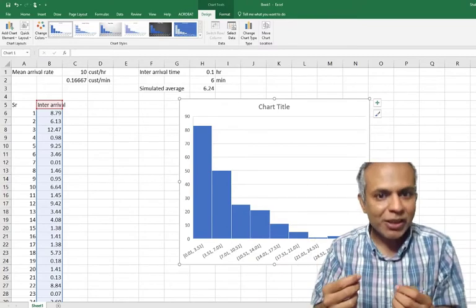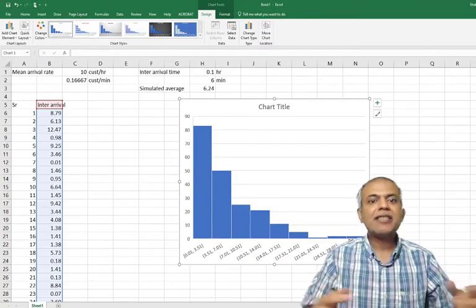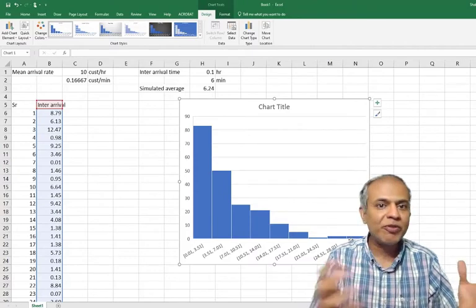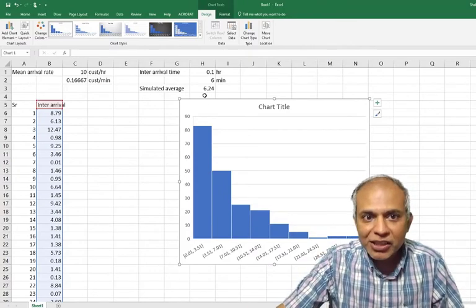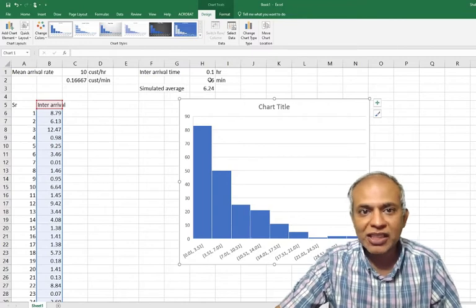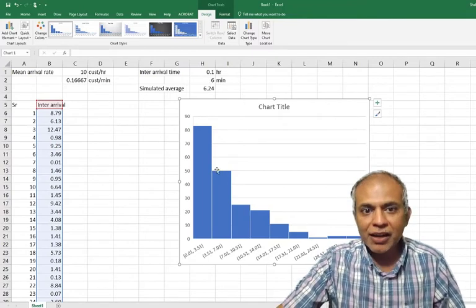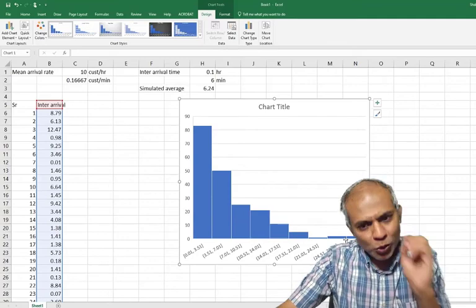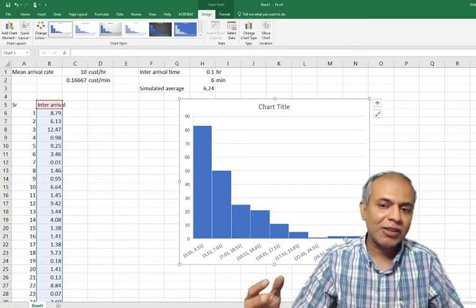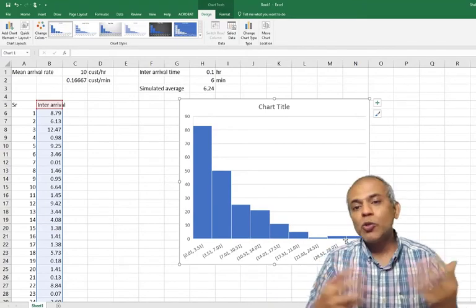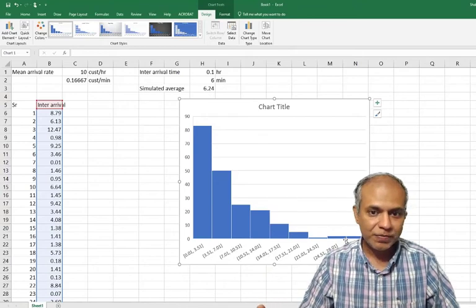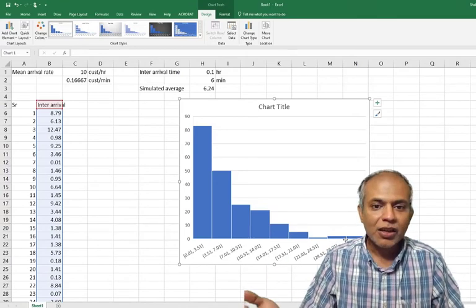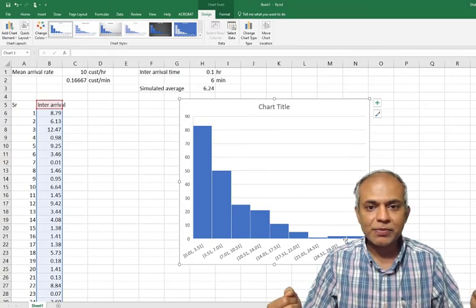So the concept that we talk about in queuing is that most of the time, the inter-arrival times would be very low, in fact substantially lower than the average value of six minutes. But there would also be a few number of times where the inter-arrival time or the service time would be exceptionally large. That's the idea of exponential inter-arrival and service times.